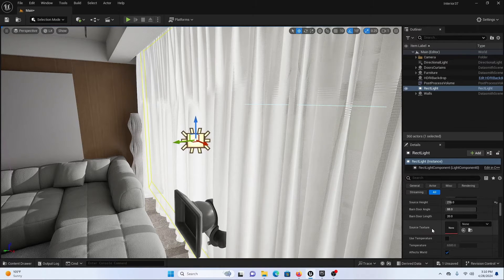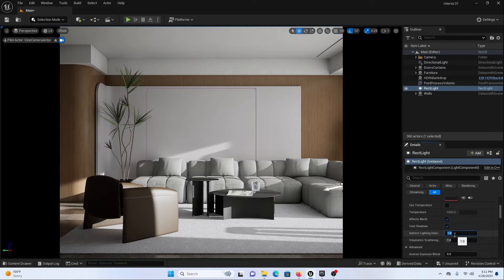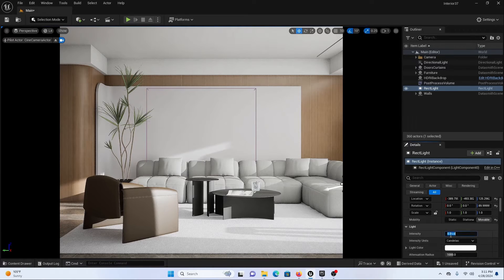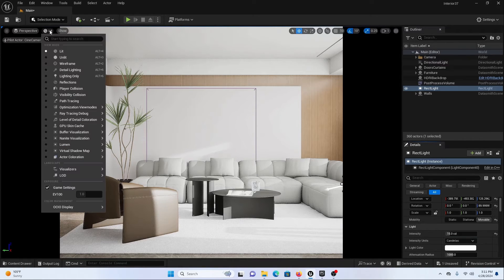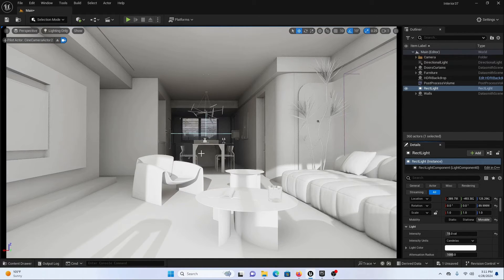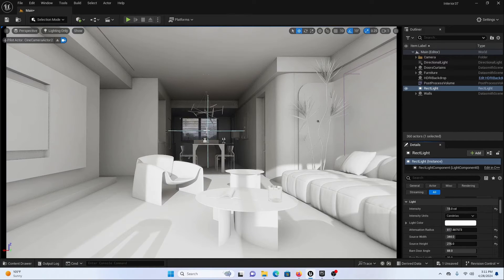Here is the trick: scroll downwards and increase the Indirect Lighting Intensity. Let's go to our camera and increase the indirect lighting intensity to around eight. You can see we are getting really good indirect lighting in our scene with the help of our rectangle lights. You can do the same for another window. Let's increase the intensity to around 50. If your lighting is only affecting a partial area, you need to make sure that your Attenuation Radius is increased.